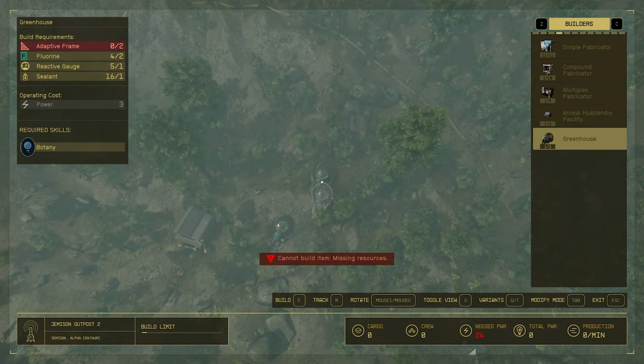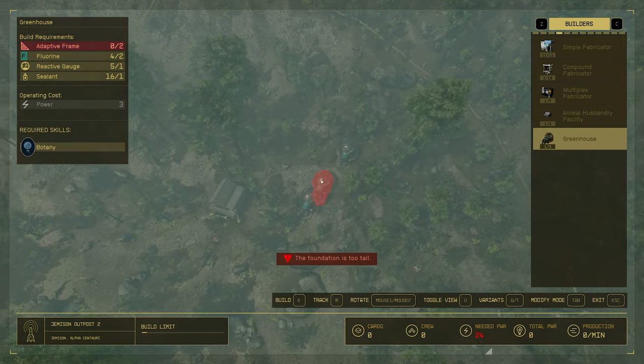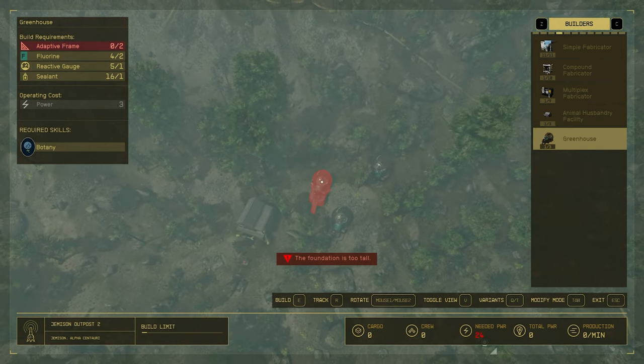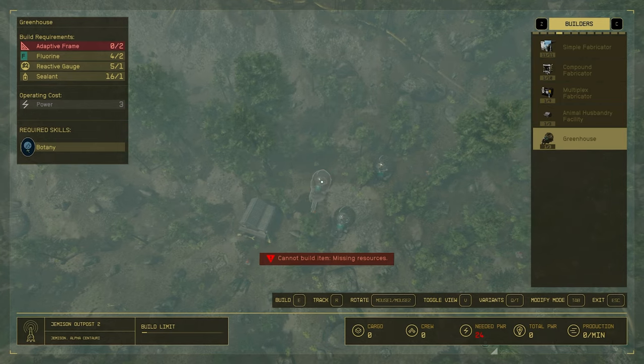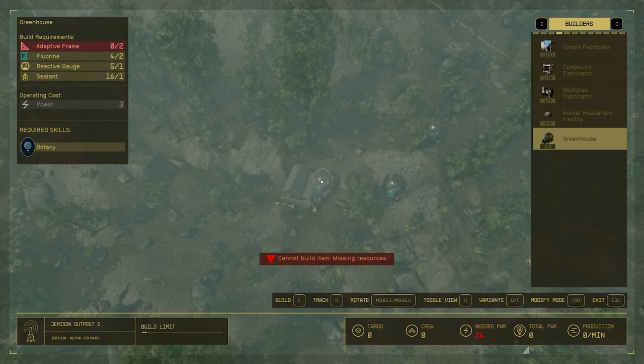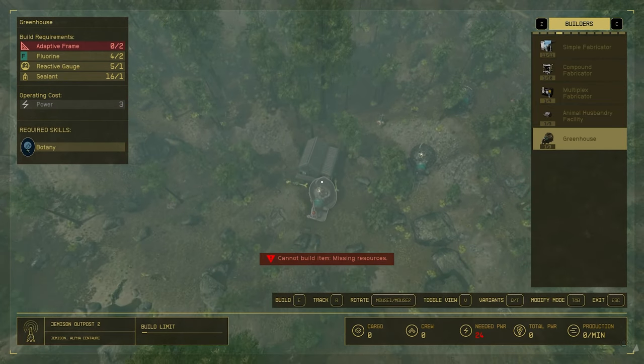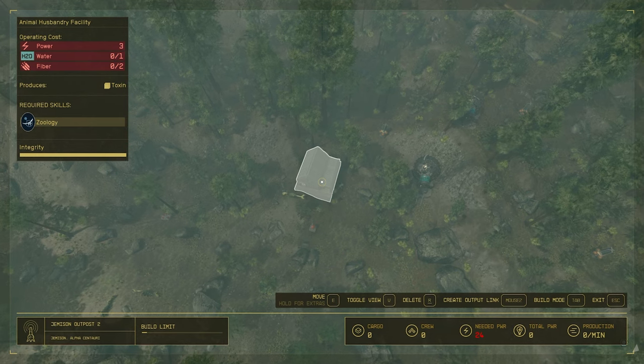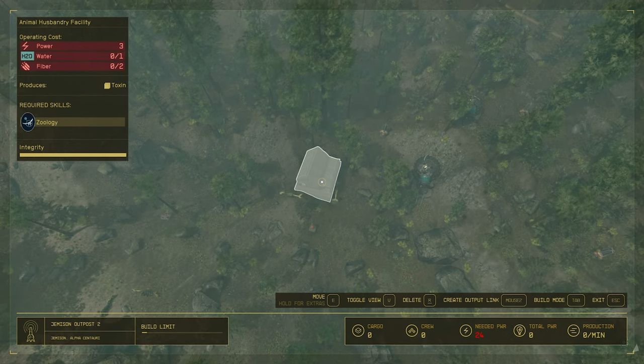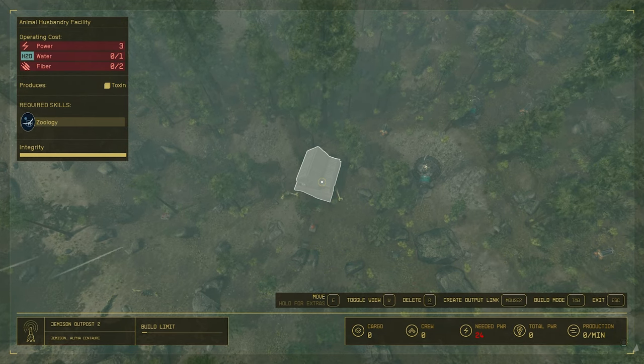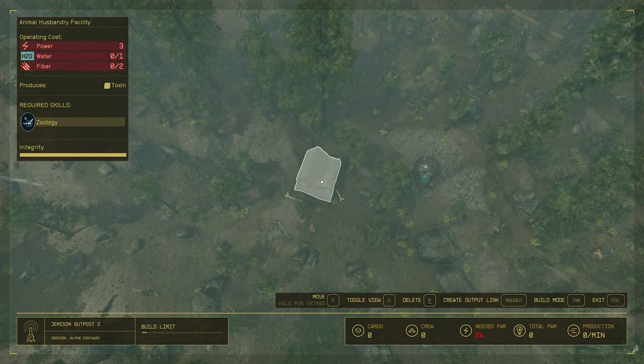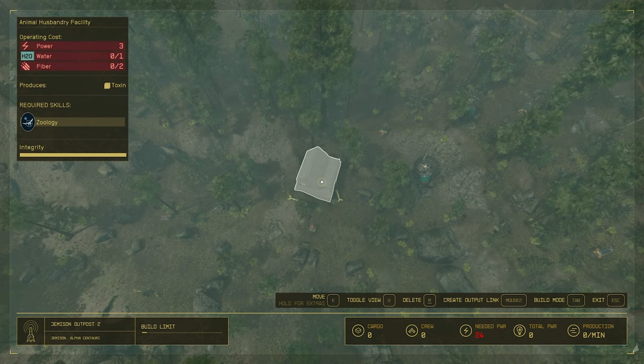The greenhouses are going to produce fiber and the water extractors are going to produce water, which can then be used to power up this animal husbandry facility. As you can see in the top left here, we need power three, water one, fiber two.